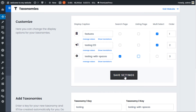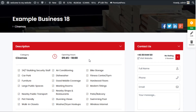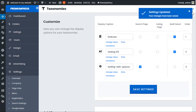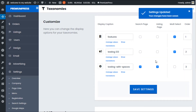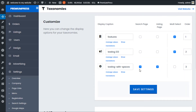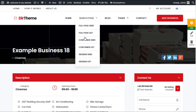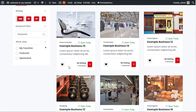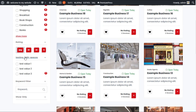If I go ahead and uncheck this box and click save settings, you'll see the display for this taxonomy is removed from the listing page. So if you want the taxonomy to display on the listing page, make sure this box is checked. The same applies to the search option — if you uncheck the box and save, when you go back to the search page the taxonomy will no longer appear there. Turning it back on and saving restores it.